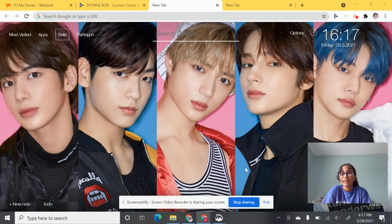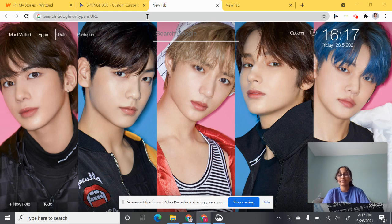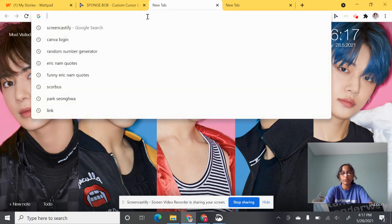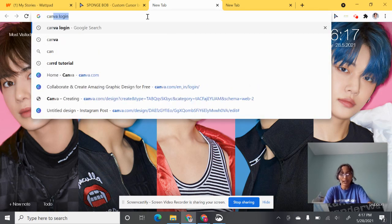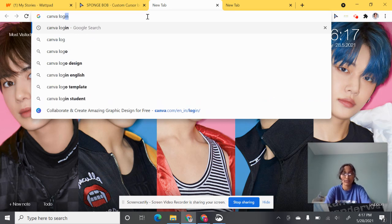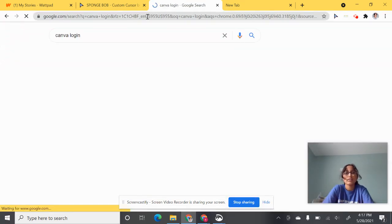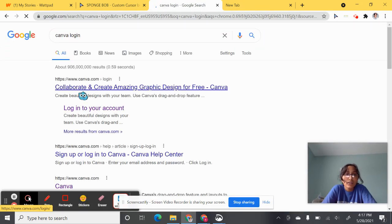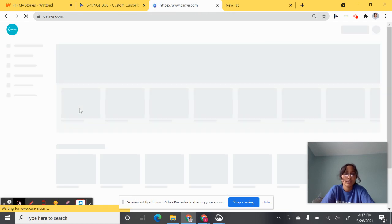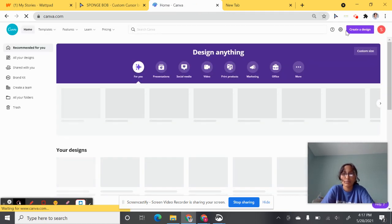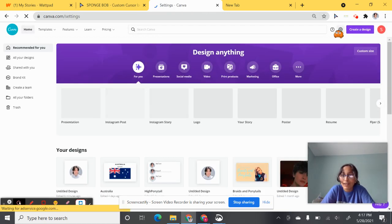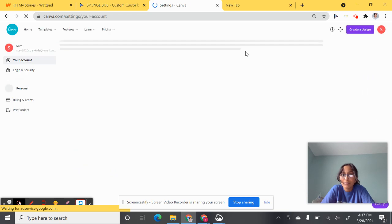Okay, so this is a bit of a face reveal. When you open up a new tab, type in Canva login and click log into your account. Let me log out real quickly.